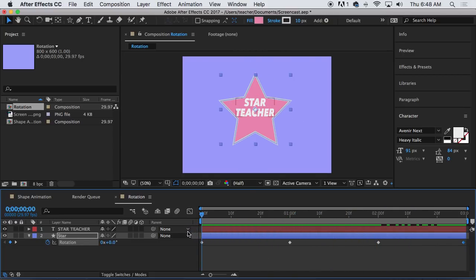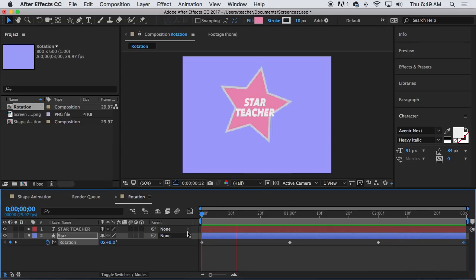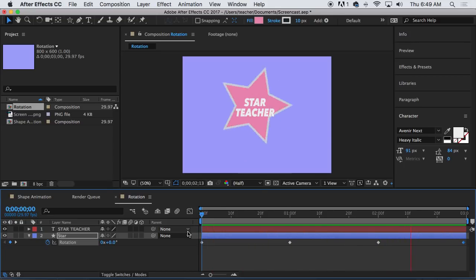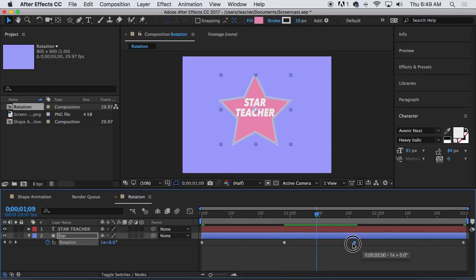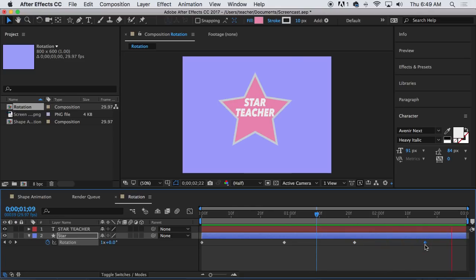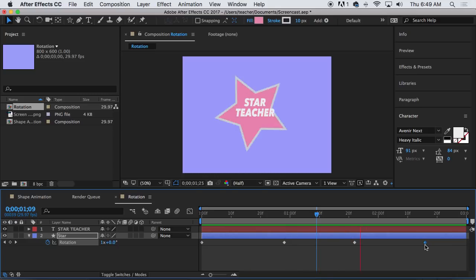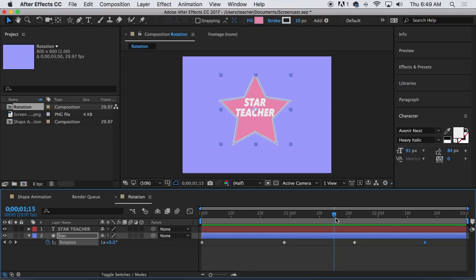So there we go. I'm gonna play this, see how it looks. Rotates once, rotates twice. Notice there's no pause, just kind of keeps playing. So I'm going to change the position of the keyframes here. So it stops, starts.